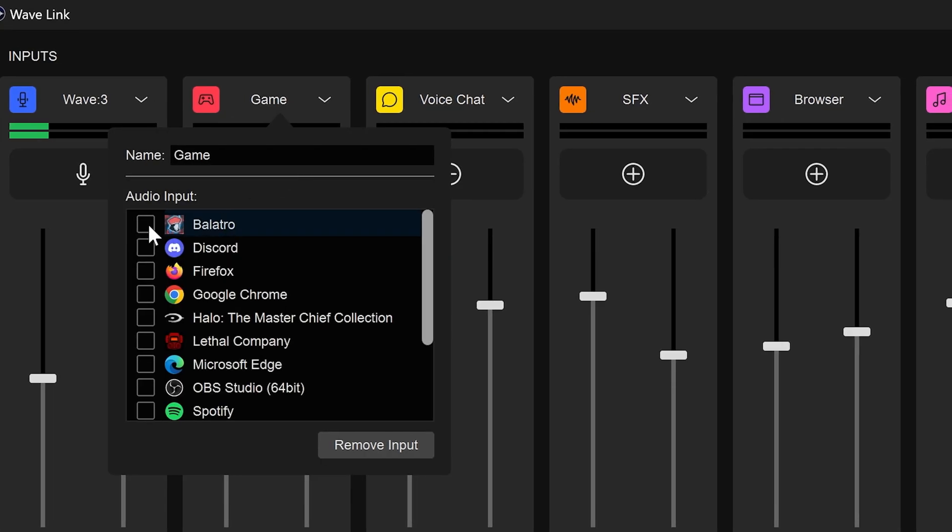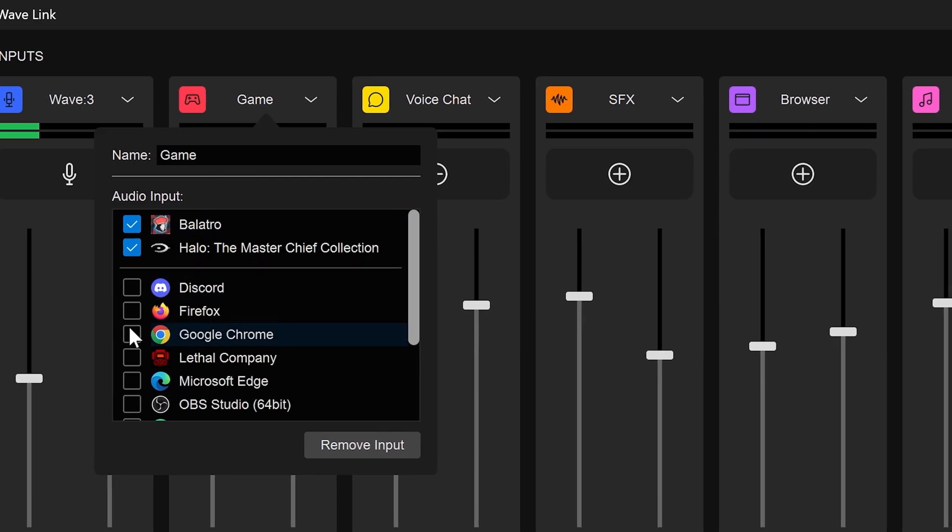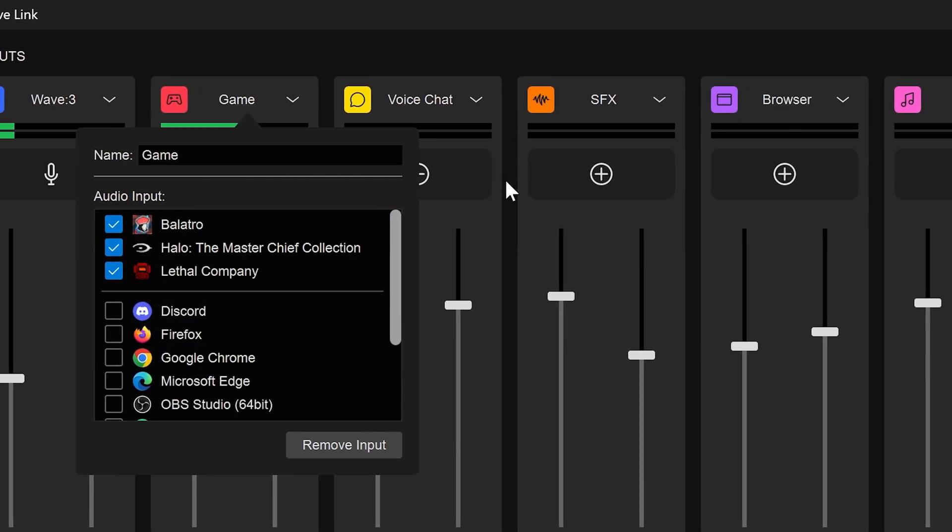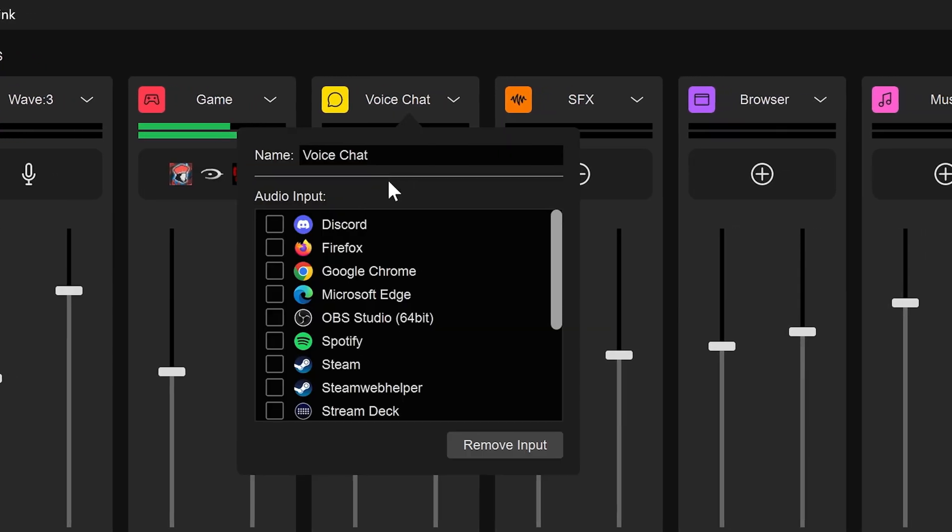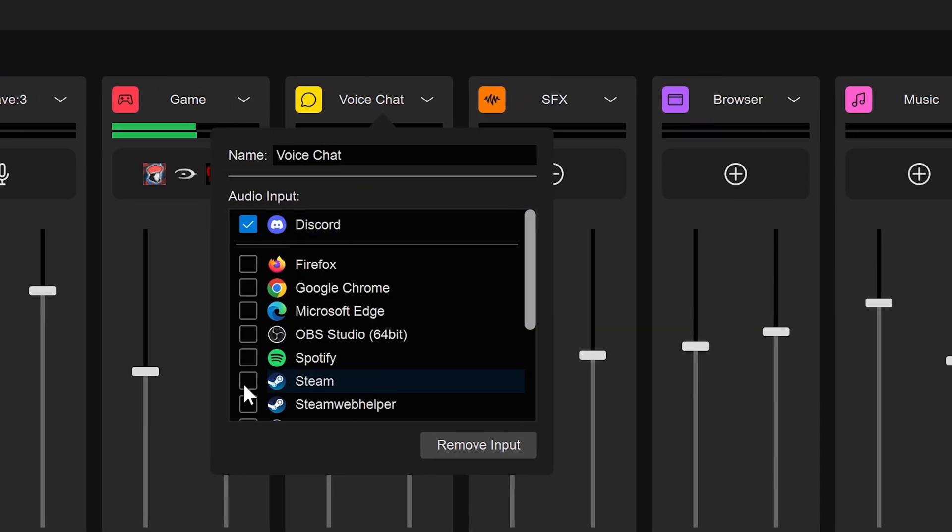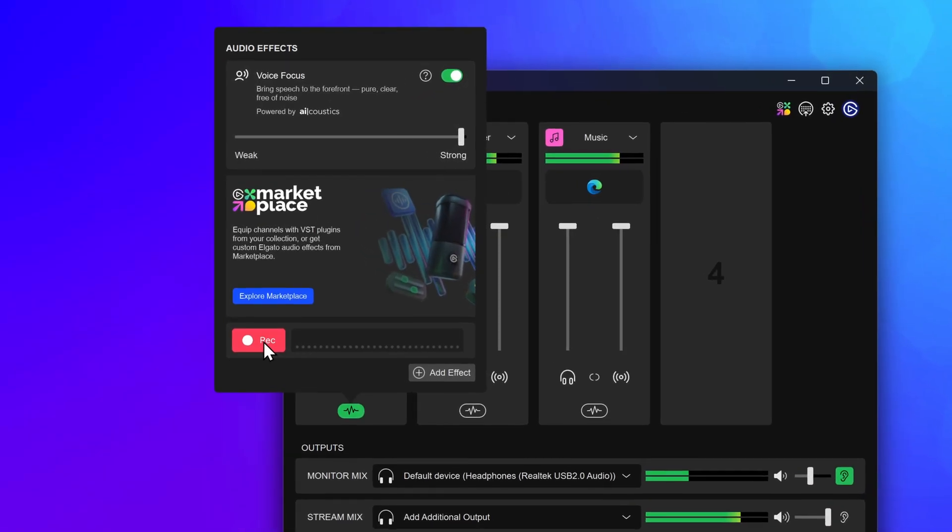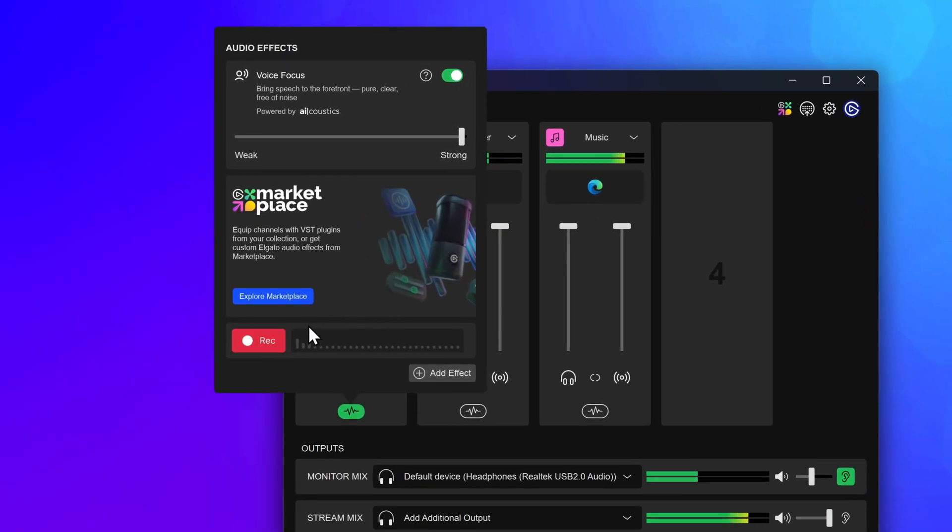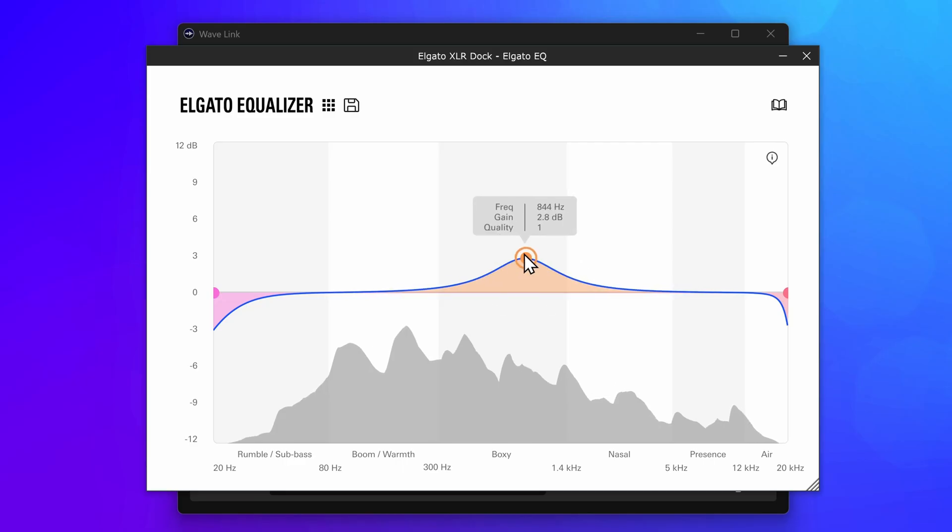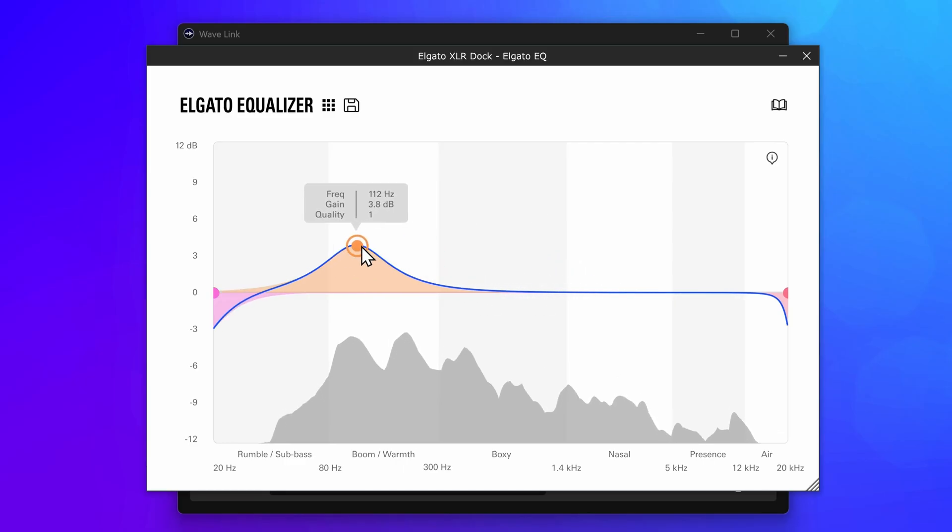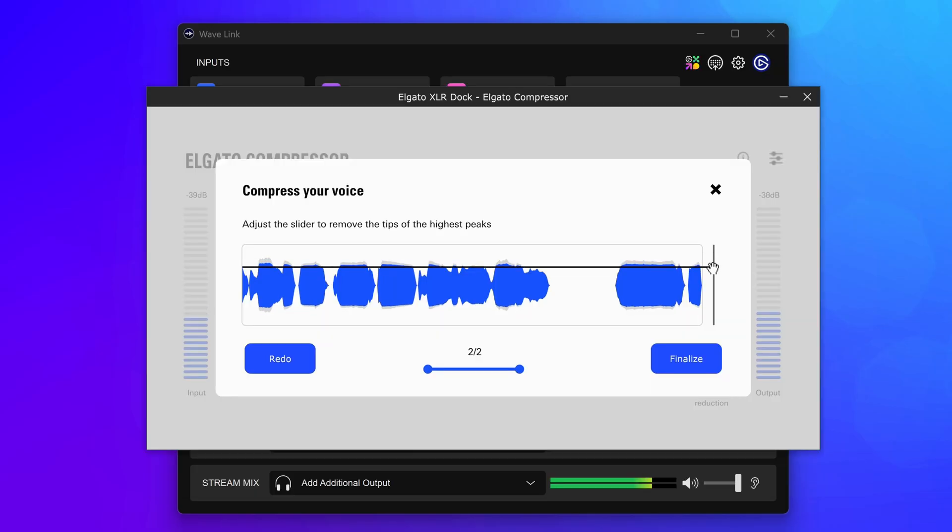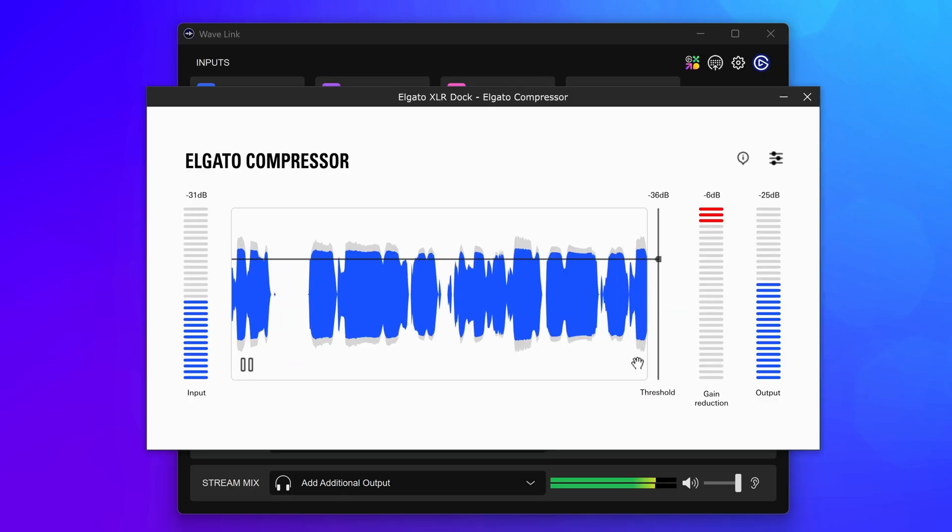One-click routing brings the audio routing experience right into WaveLink and makes it easier and more intuitive than ever. With Sound Check, record a short sample and see how audio effects like Voice Focus, EQ, Compressor, and more change your tone in real time. There are so many features to check out, so watch the overview linked in the video description.